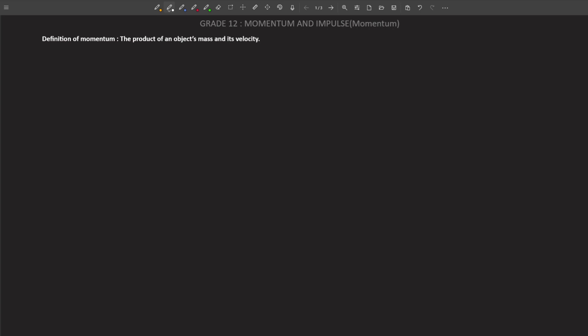Let's look at the topic: momentum and impulse. Today we'll only be focusing on momentum. The first thing you'll have to do is to try and define what momentum is.